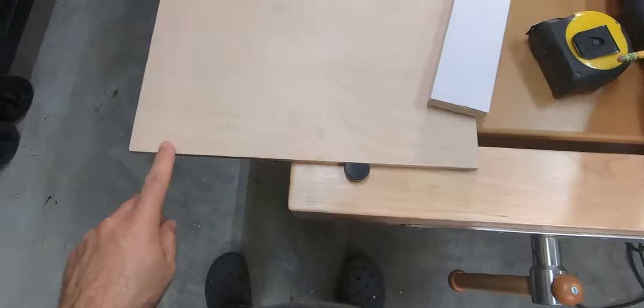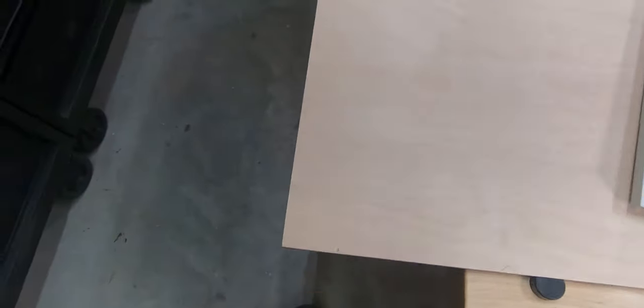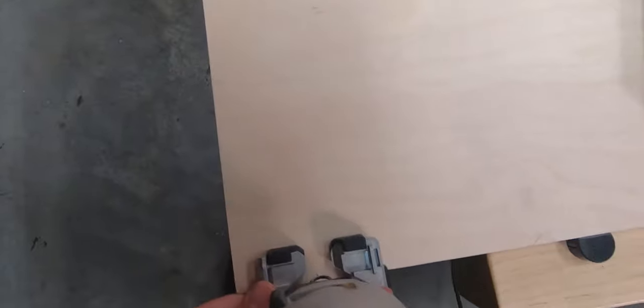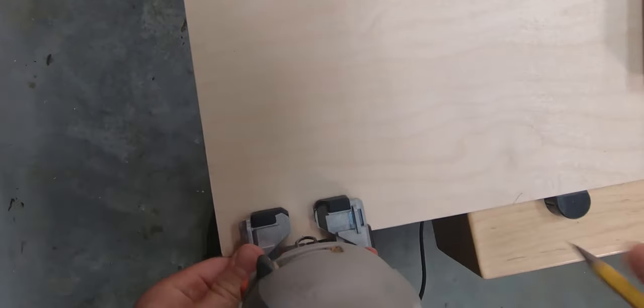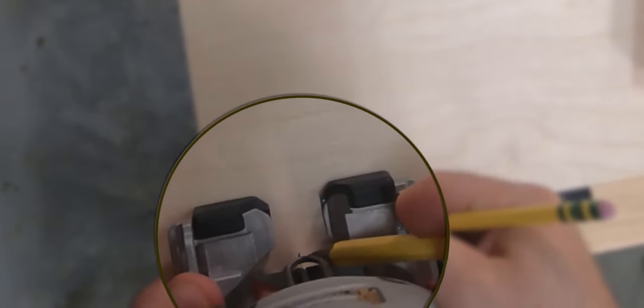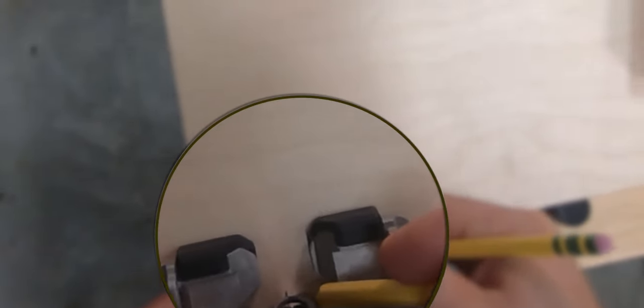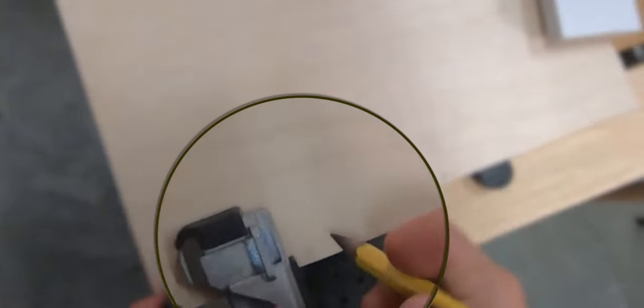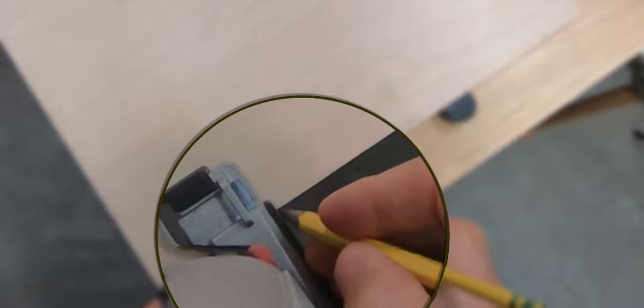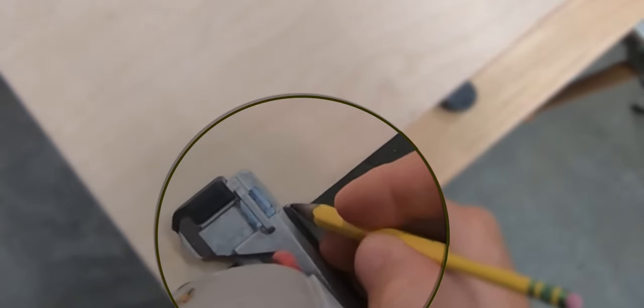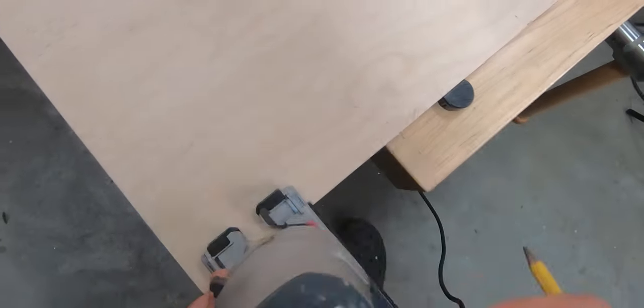Then I make a mark right on the edge of the material itself. Now I know I want this to be my finished piece, so I simply line up the blade on the right side of my pencil mark. Then I make another pencil mark right on the right side of the shoe.